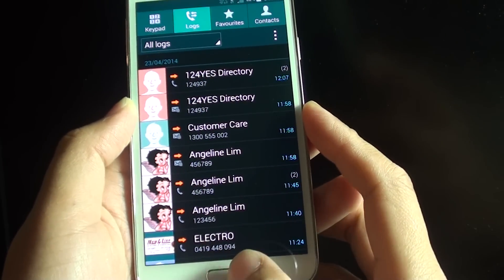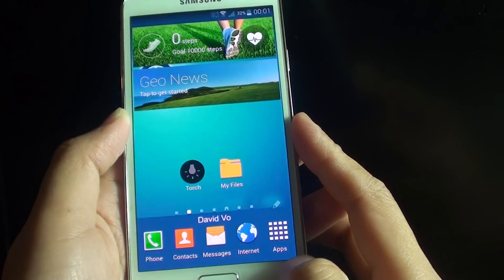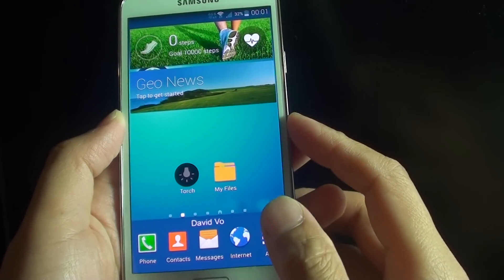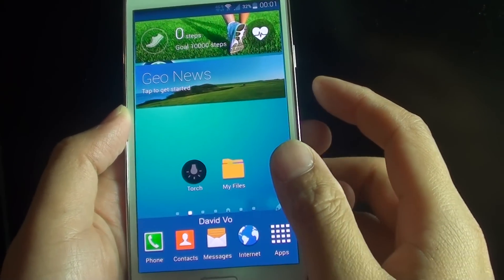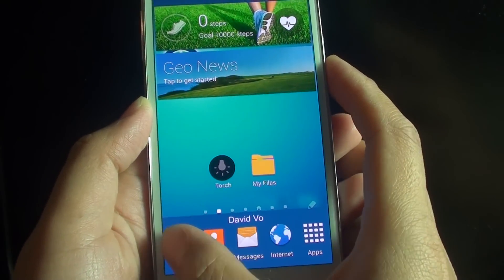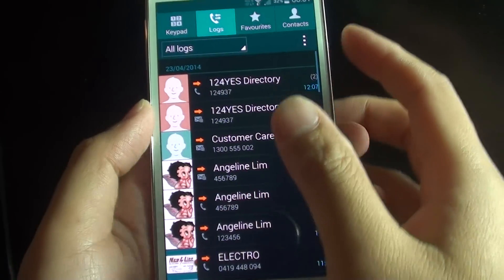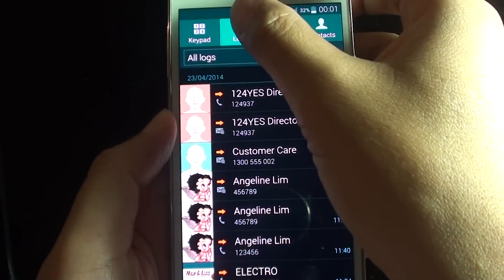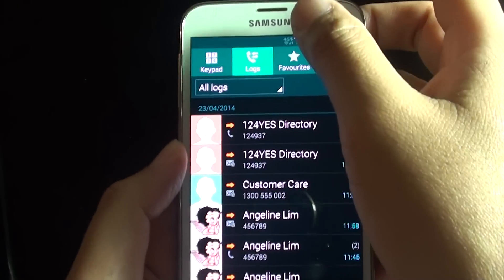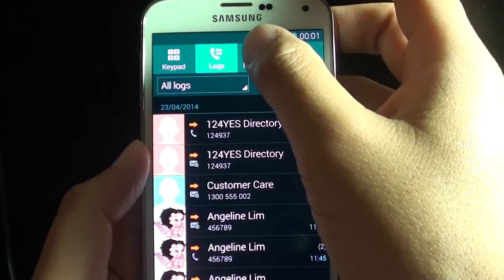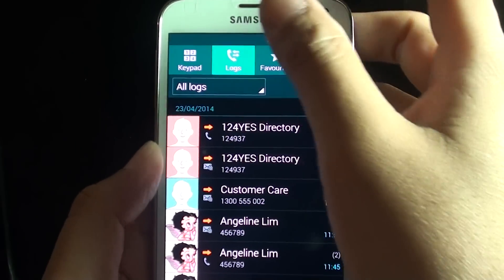First press on the home key at the bottom to go back to your home screen, and from here tap on the phone icon. Then at the top, tap on the logs tab.